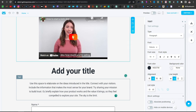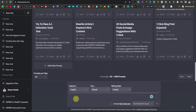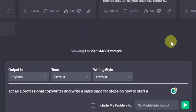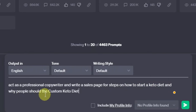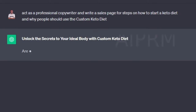You can actually do this using ChatGPT. You're basically going to tell ChatGPT to write your sales letter, and tell it to act as a professional copywriter. For example: 'Act as a professional copywriter and write a sales page for steps on how to start a keto diet and why people should use the Custom Keto Diet.' Hit enter and there we go — we have our sales letter fully written by ChatGPT.